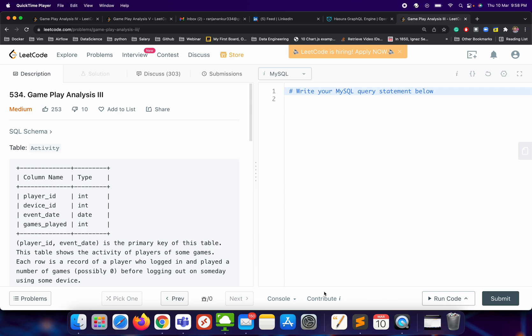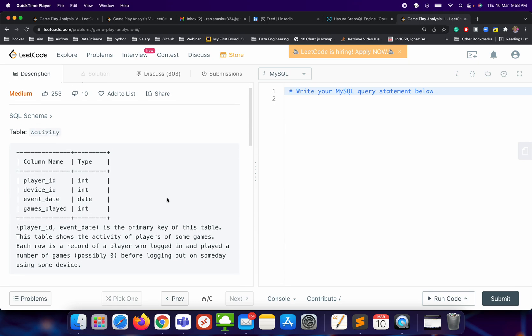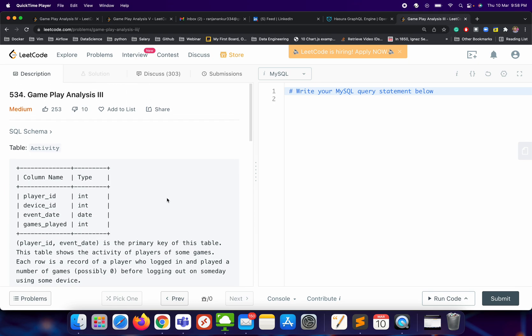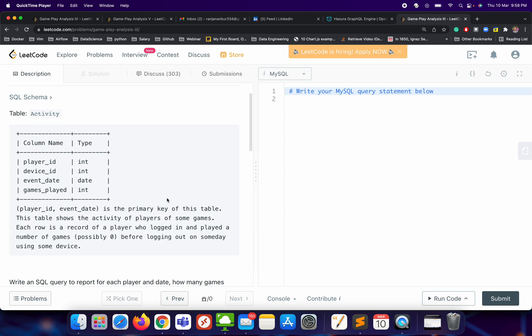Let's try to solve this particular problem: Gameplay Analysis 3. We have already solved Gameplay Analysis 1 and 2 — you can check the playlist for the solutions of those.